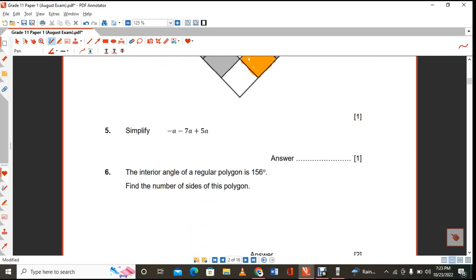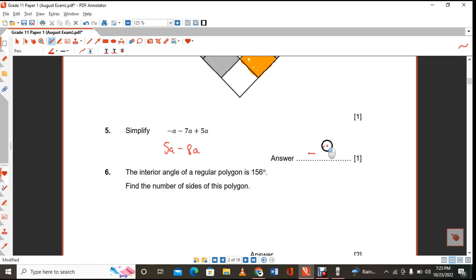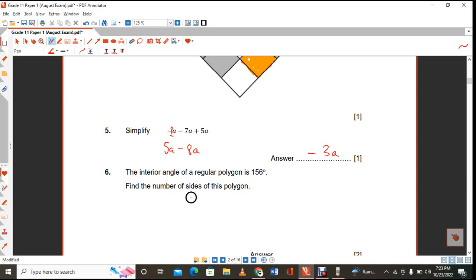The next one says simplify. You have 5A minus 8A. That's going to be minus 3A, because there is a 1 there which we don't write. You subtract the coefficients and get the coefficient of minus 3 and attach A to it.